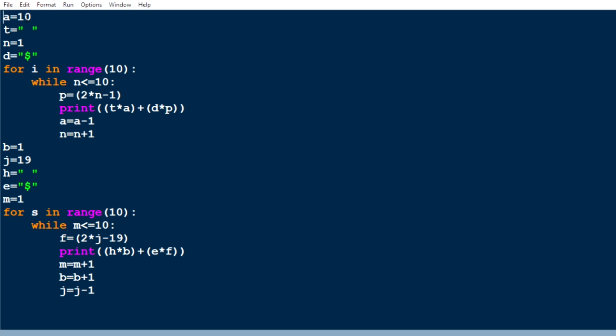Then we print 't' star 'a' — where 't' is a space character and 'a' is the number of spaces. We print the space ten times because in the first line there are ten spaces and one dollar. We are not only printing the ten spaces, but also printing a dollar sign.